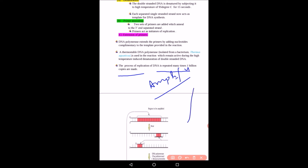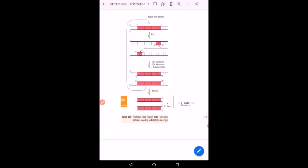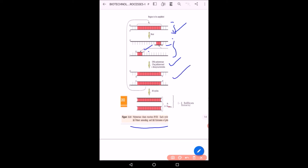The DNA polymerase used in PCR is thermostable at high temperature — it remains active during the high-temperature-induced denaturation of double-stranded DNA and does not get deactivated. This process of replication is repeated many times to get up to 1 billion copies. PCR is performed to amplify gene products so that multiple copies of a DNA segment can be obtained in a single technique.